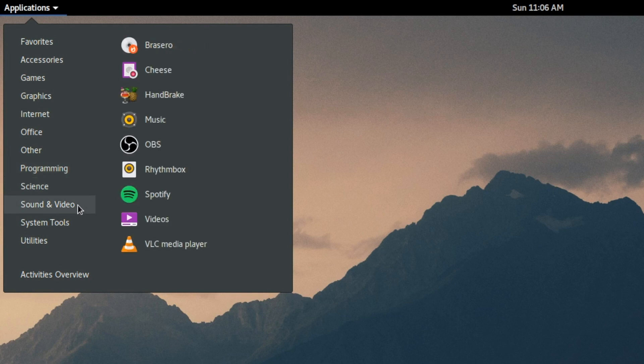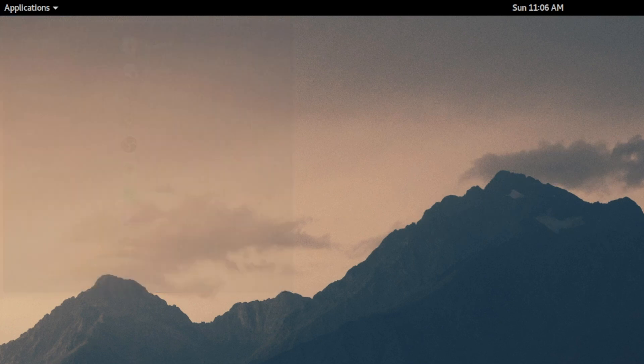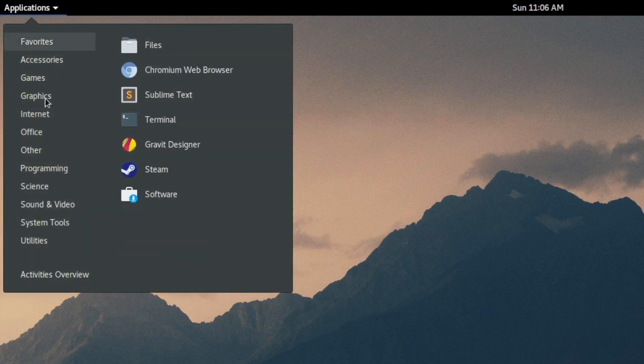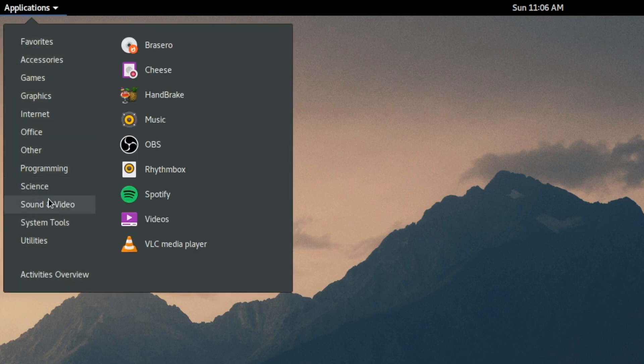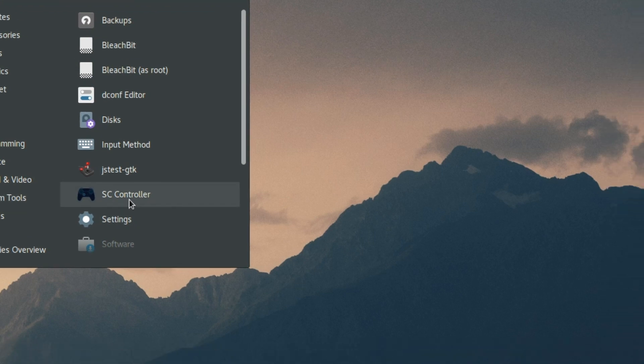And that's it. Spotify, of course, for music. OBS, Open Broadcaster is the software that I'm using right now to record this. These are just standard stuff, nothing special. System tools.